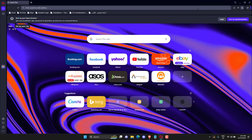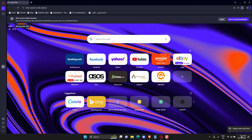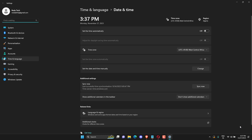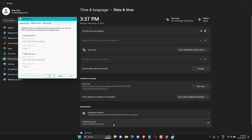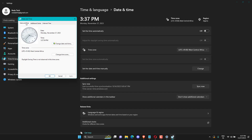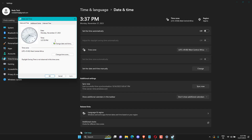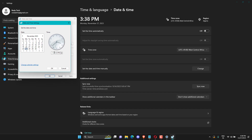Right. Click on Date & Time. Click on Adjust Date & Time. Click on Additional Clocks. Click on Date & Time. Click Change Date & Time. Set correct Date & Time. Click on OK.